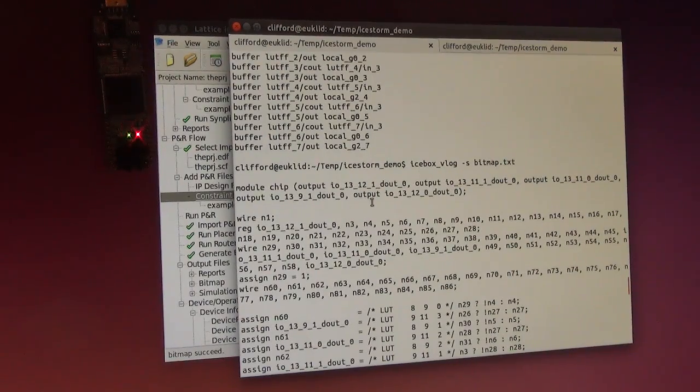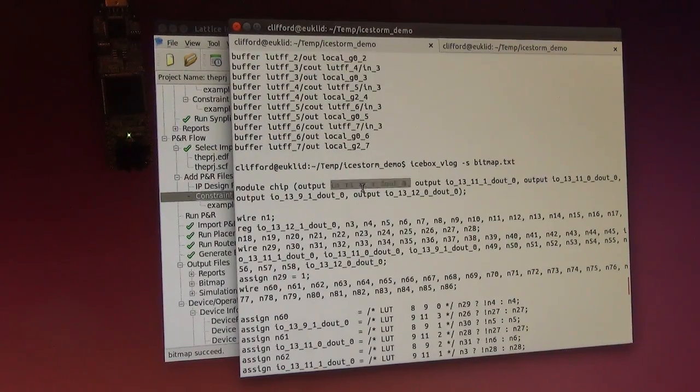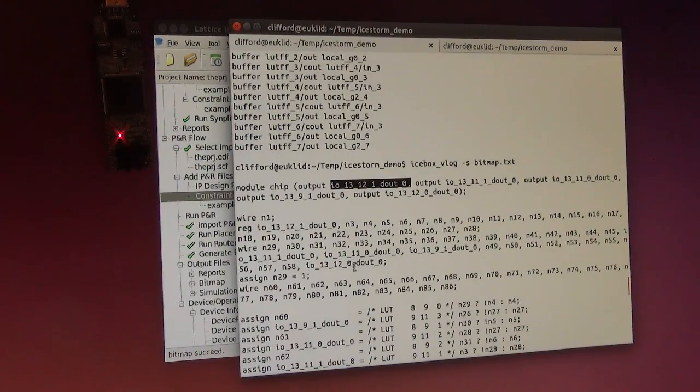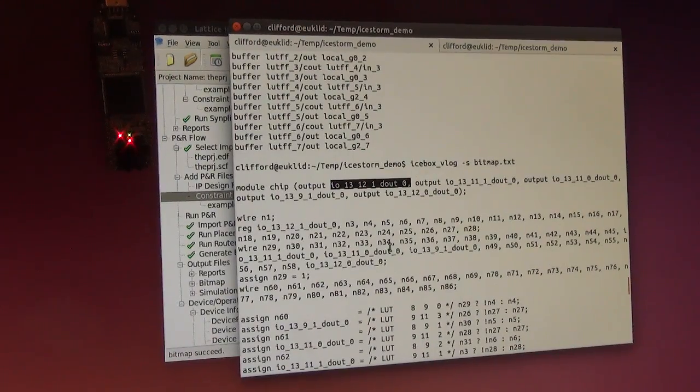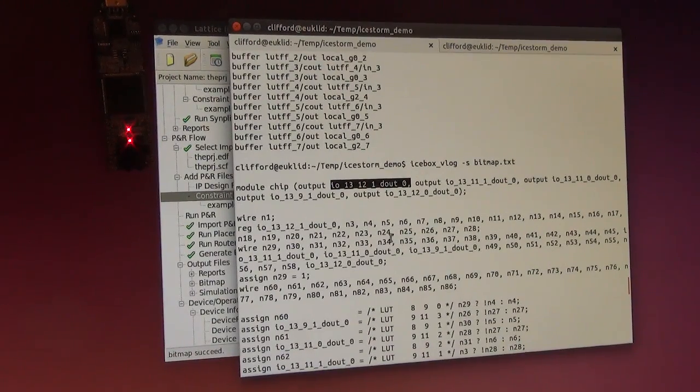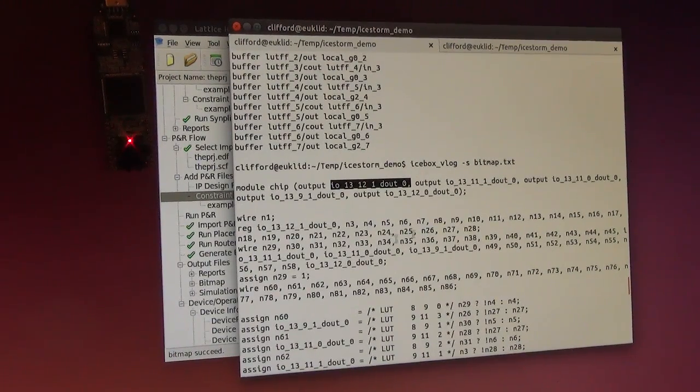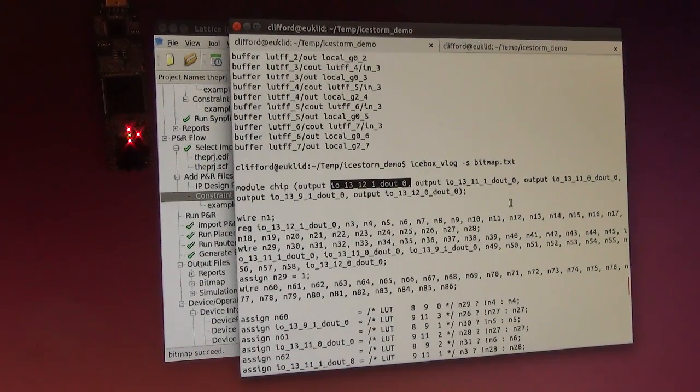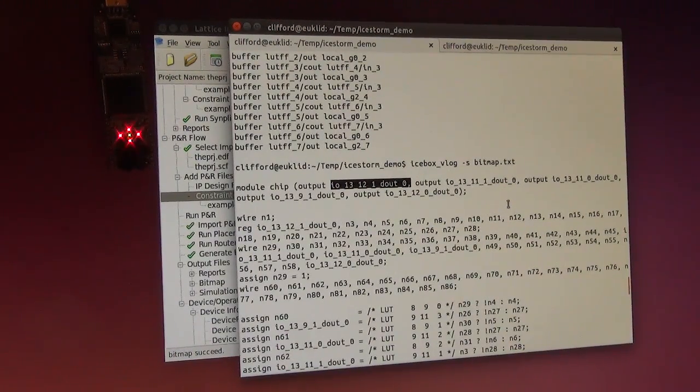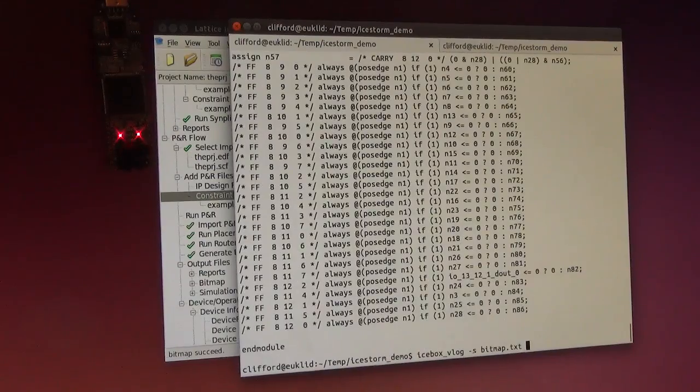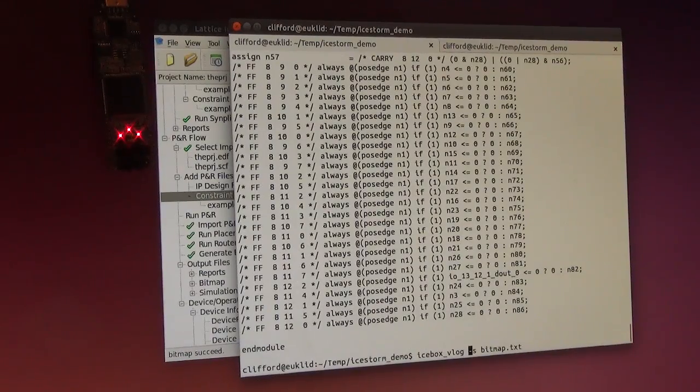The only problem here is that I don't have the real PIN numbers, because of course that kind of information is not really stored in the bitstream.